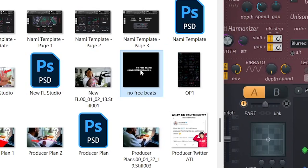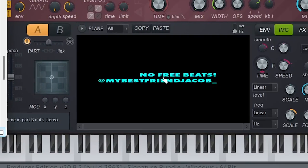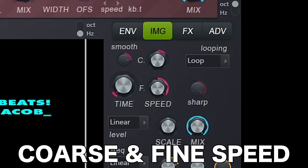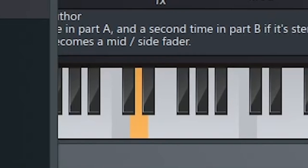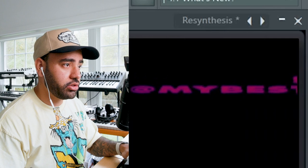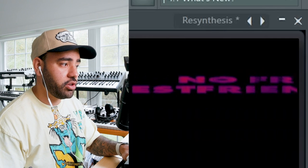We need to protect your loops and beats at all costs. Drag and drop your image that you created into Harmer. Play the keyboard until you see your image appear — for me, this is happening around C4. Next, you want to control how your image looks with the coarse and the fine speed. Hit the key and play with these two until you get the image to look how you want it to look.